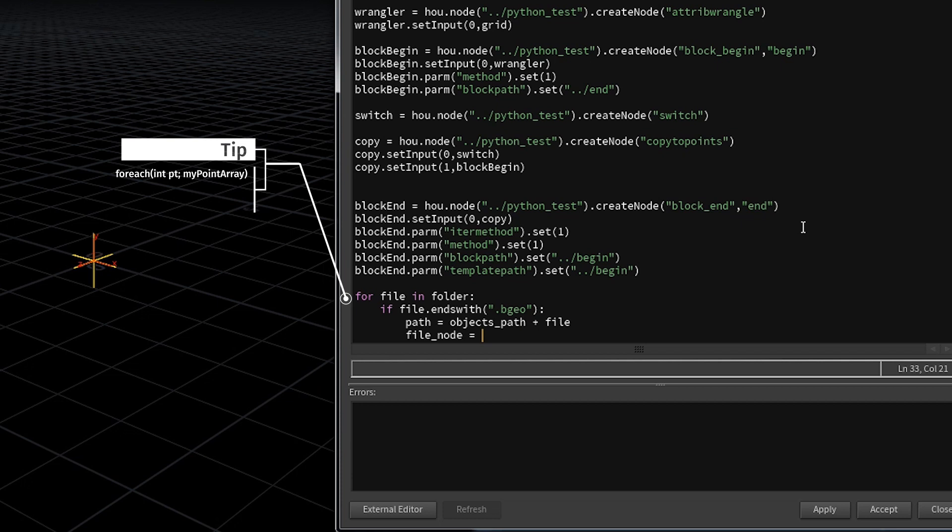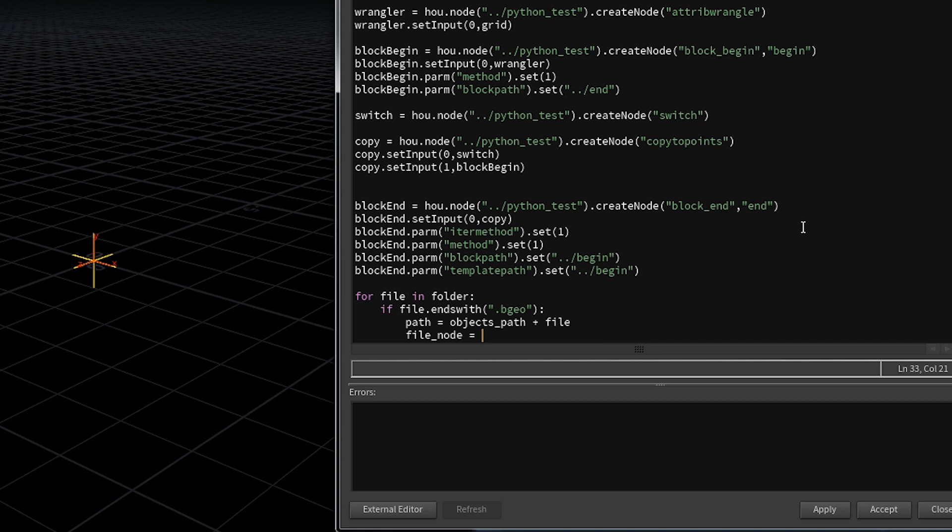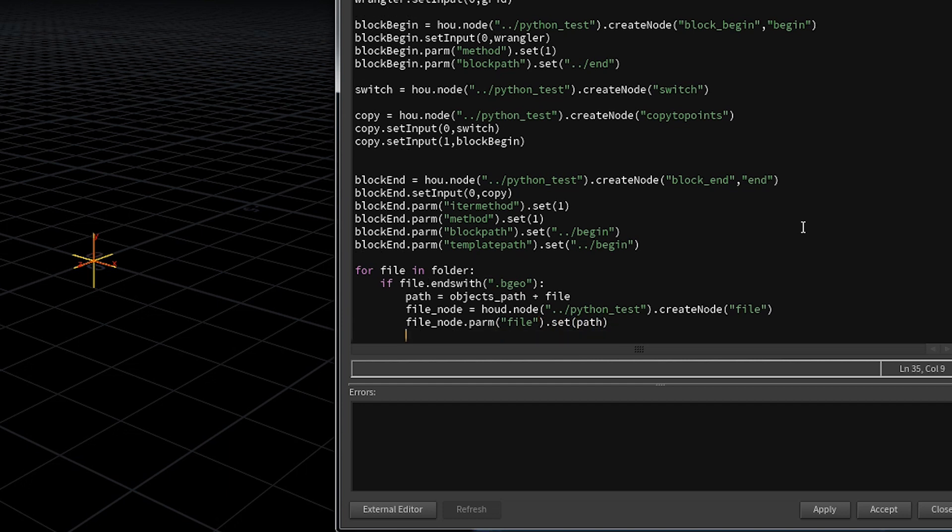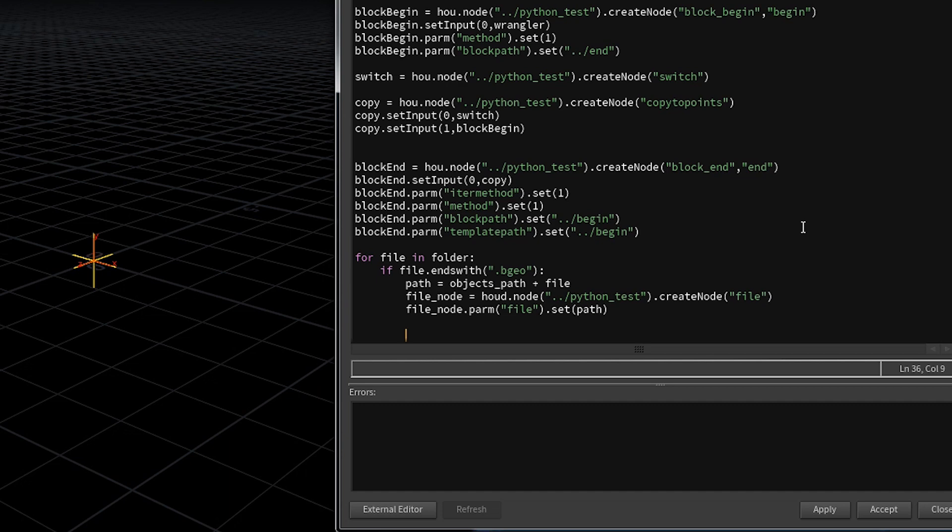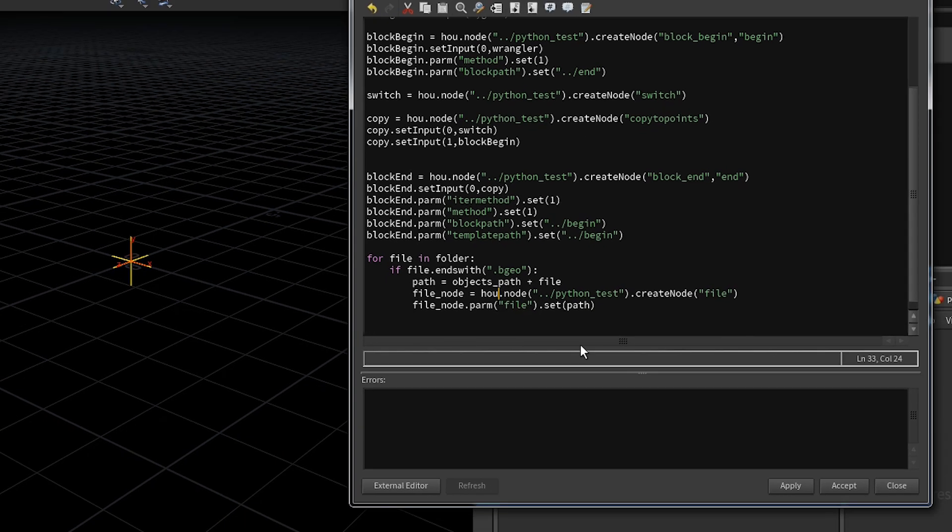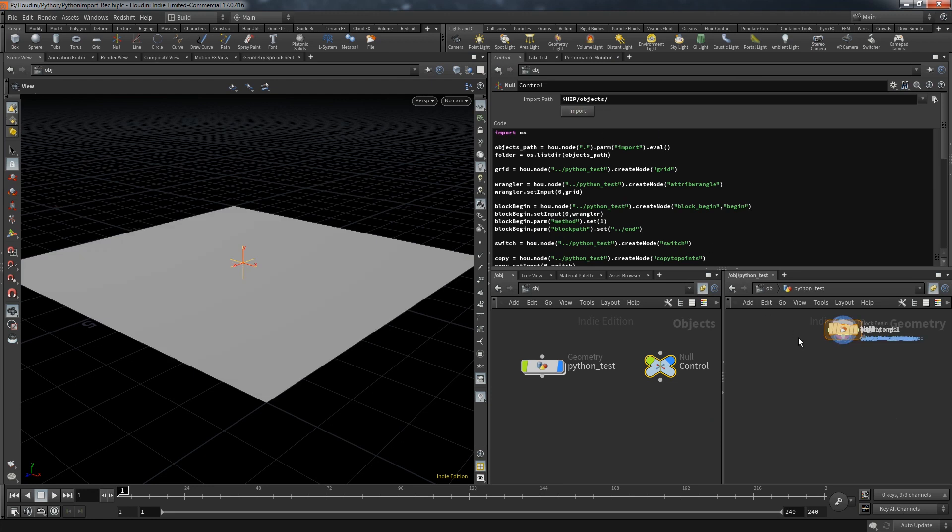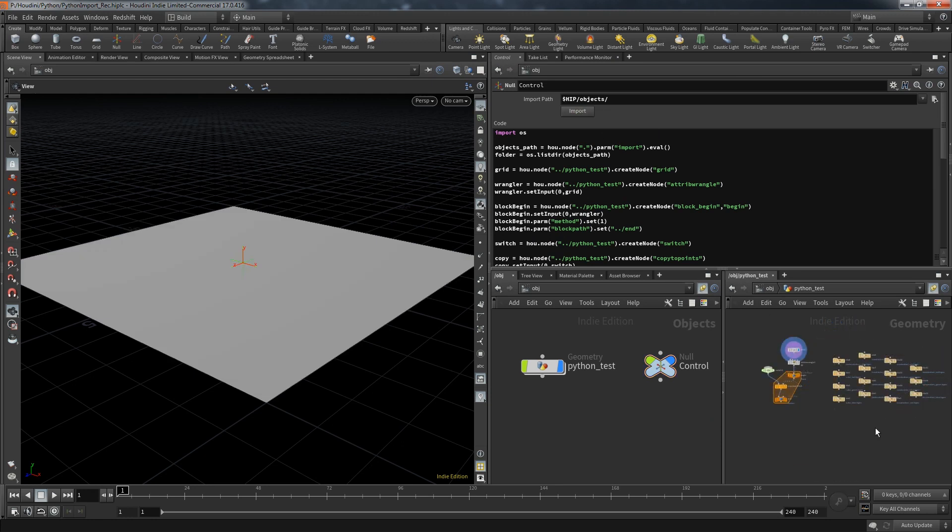At this point we can create the file node that will load one of the individual objects. For each iteration we will create another file node and the process is the same as with the other nodes. We call it file node and use the object hue node with the name python test and there we want to create the node and the correct name for file nodes is just file. Then we want to grab that file node and set the parameter file with the path we just put together. Let's take a last look at the code and of course I mixed in a typo right here. It's not hue d, it's hue. Hit accept and let's test the import function once again. And as you can see we now get all of the file nodes pointing to one of the individual files in that directory.